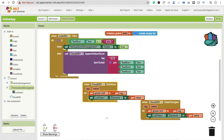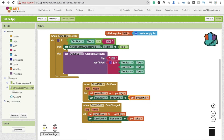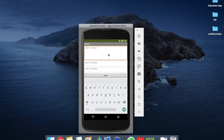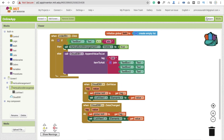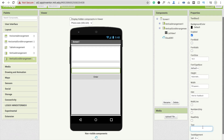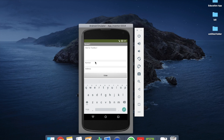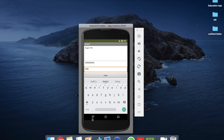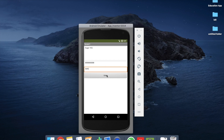Also note — a mistake from the last video: we need to make sure the list is a global value. Now let's see how it works. If I order something like sugar, I put in my email address, then fill in the number and address fields. So I'll enter 'sugar 1kg', my number as '1234567890', and an address, then click the order button. The order is complete.